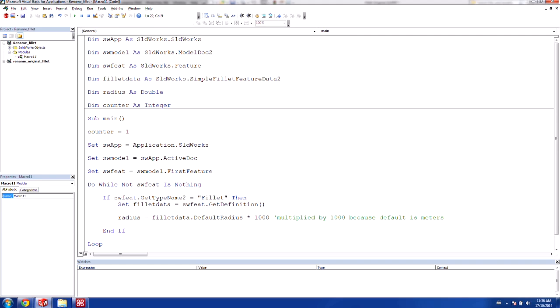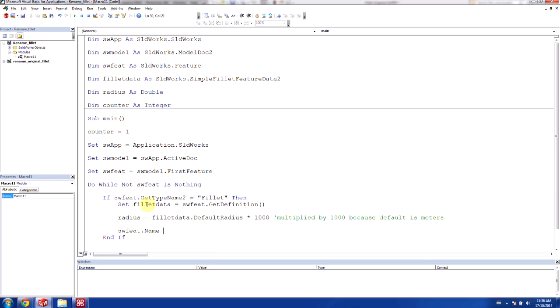So after we've captured the radius like we've done here, what we'd like to do is we'd like to actually set the solidworks feature name. So we're going to rename the feature now. And that's what we were looking to do as our entire goal. So we set solidworksfeature.name is going to be equal to fillet, as it always would be. And this is where our counter comes in.